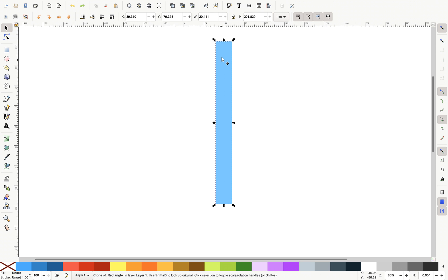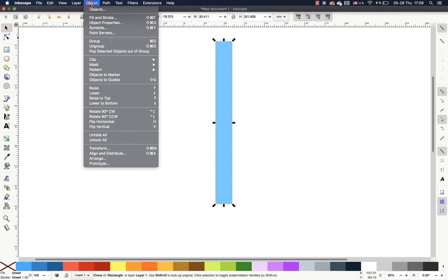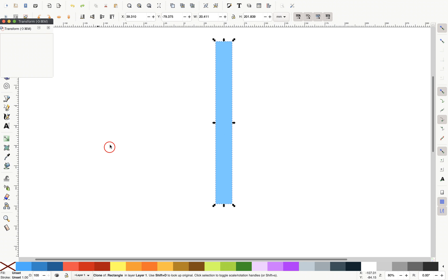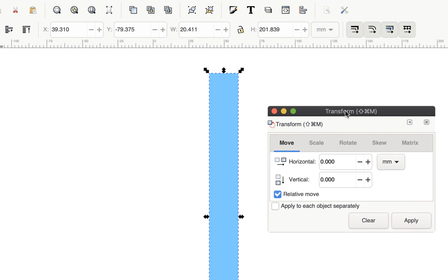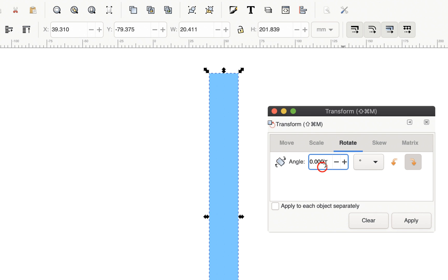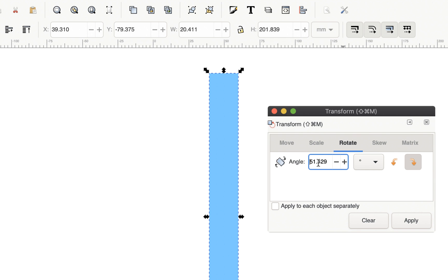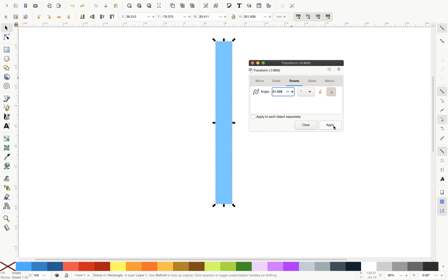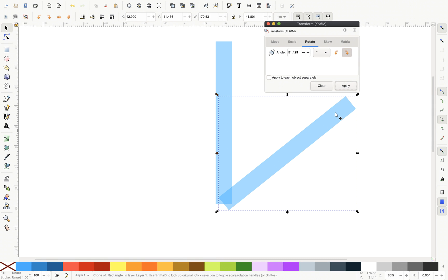And now while the clone is selected, we can go to Object, Transform. And now in the rotation options, let's just type in 360, divide it. And now we can choose any number of parts that we want to have. So in this case, let's say we want to have seven parts. So let's just type in seven, hit enter. So this is the angle that we need. And now let's just click Apply. And as you can see, this clone has been rotated by this exact amount of degrees. That's awesome.